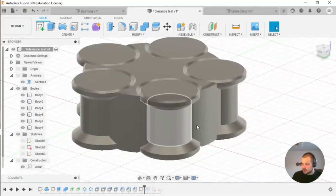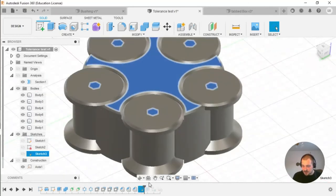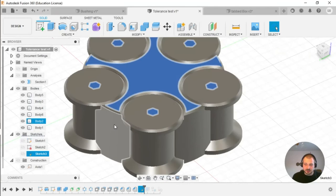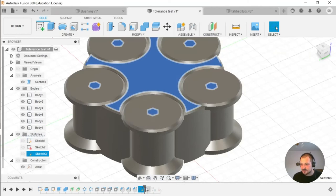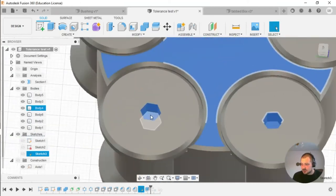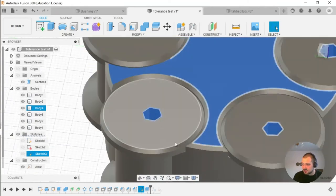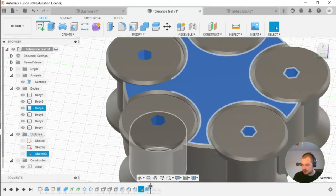Then I created another sketch for a hex key shaft — basically you can use a hex key to try to rotate the part after printing. I extruded it so there is a hex slot in the model.